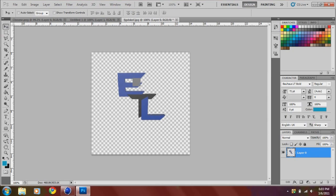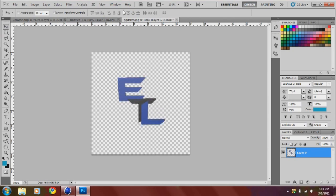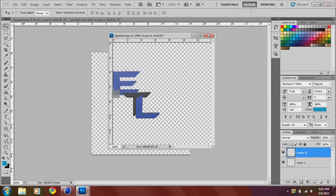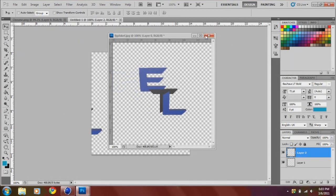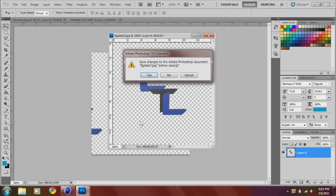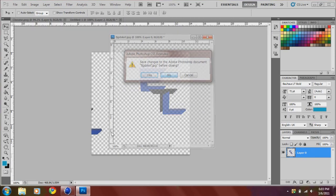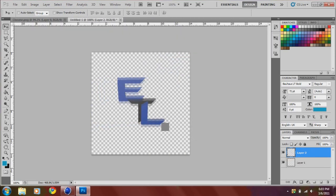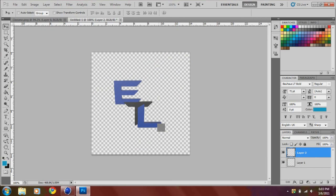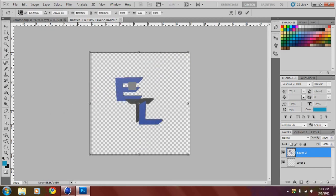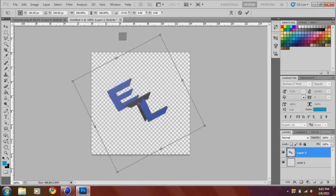And then you want to drag this out, drag this in here. Then you want to kind of rotate this. Control T and rotate it like that.